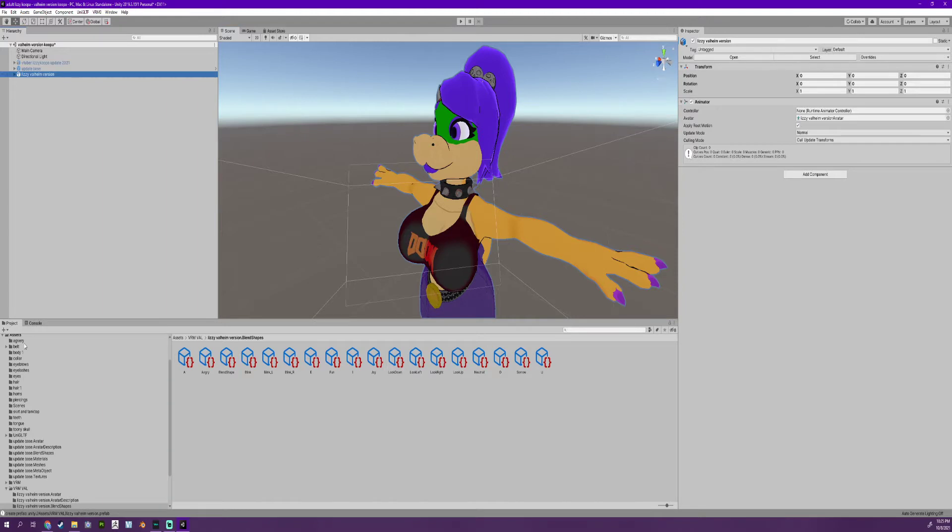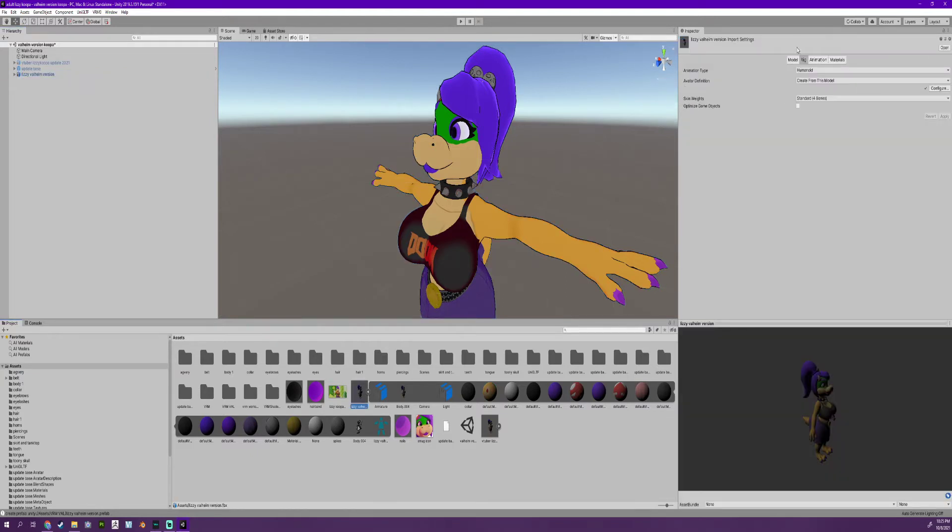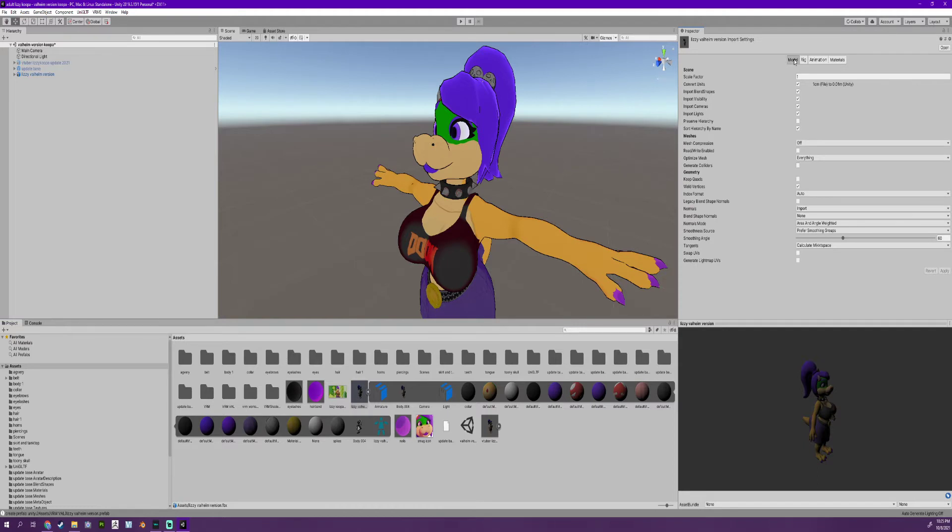So what we have here is our character. We've already done all the hard work for our character, which is going over here making sure that it's a humanoid, configuring the bones. And if you're having blend shapes in your character where they have emotions and you're seeing some weird stuff happening, you turn blend shape normals from calculate to none.